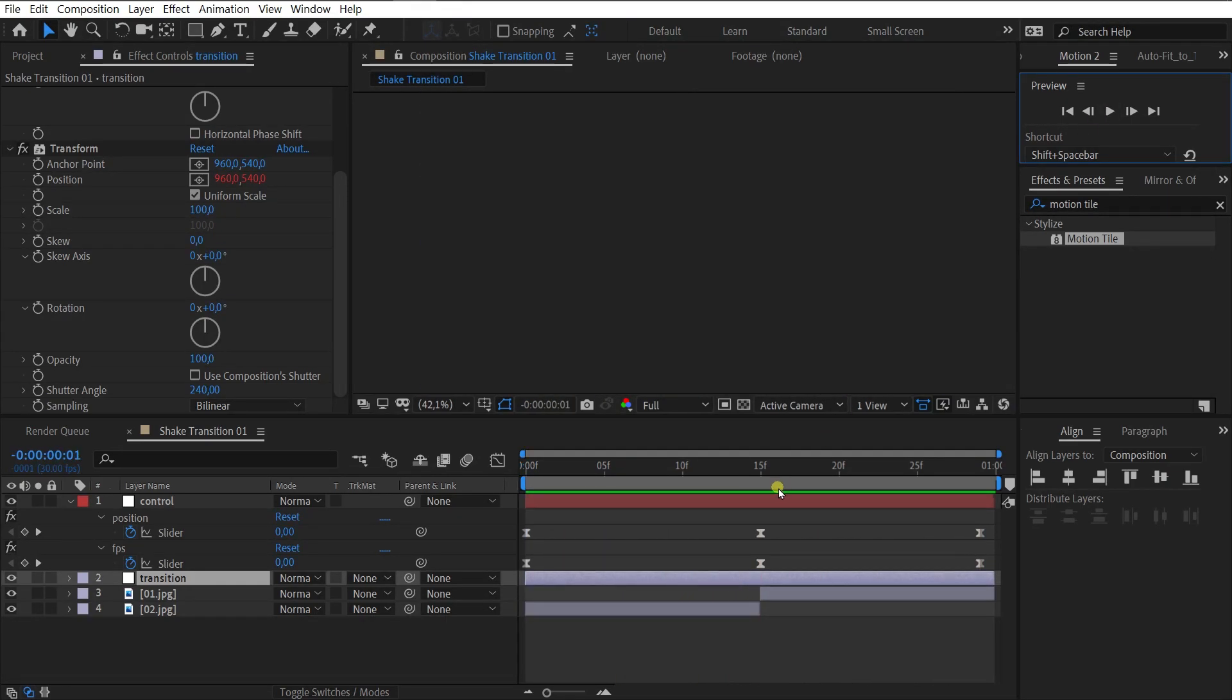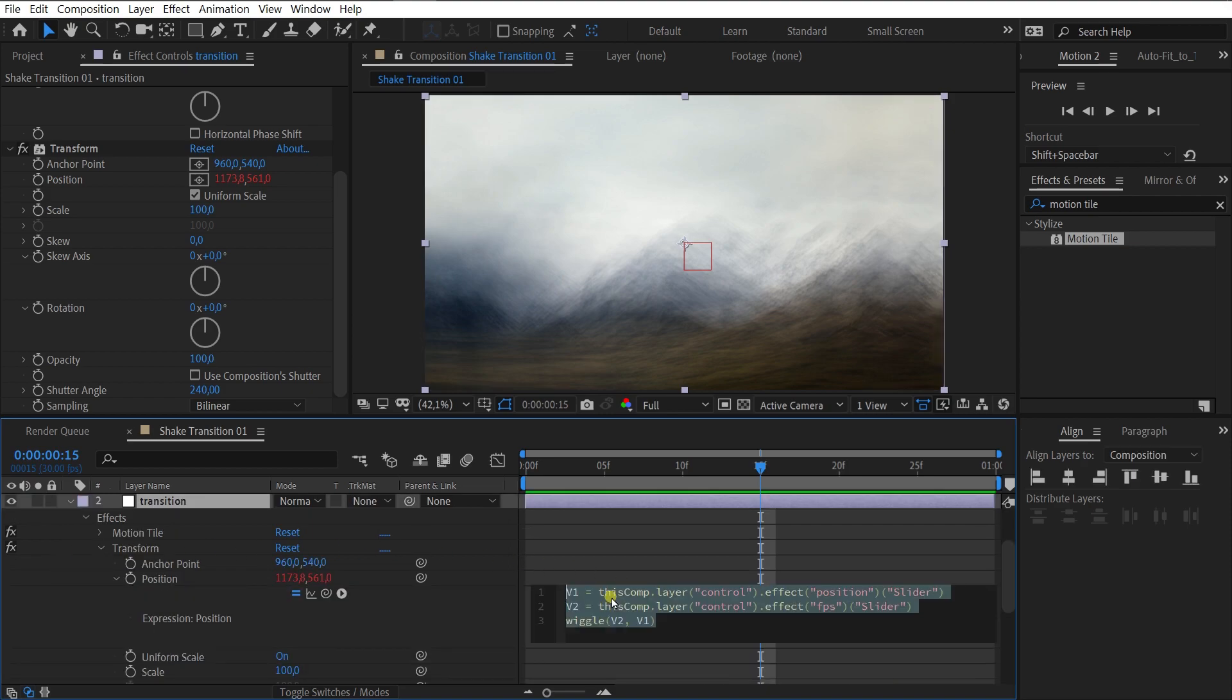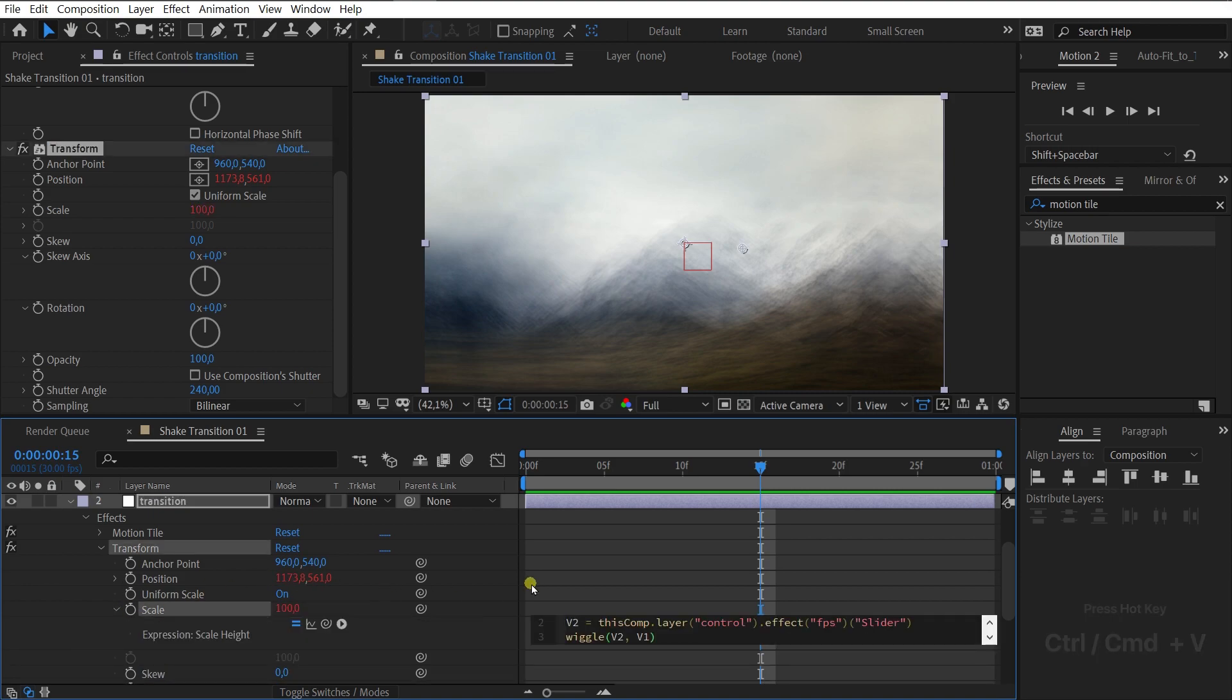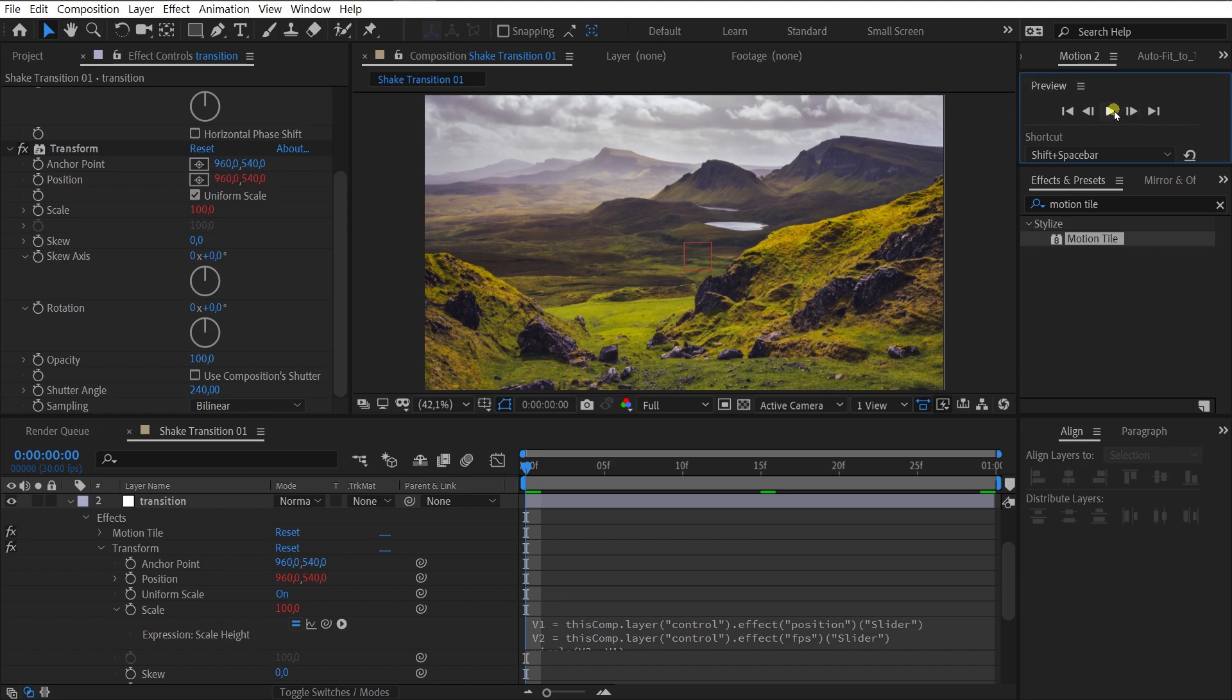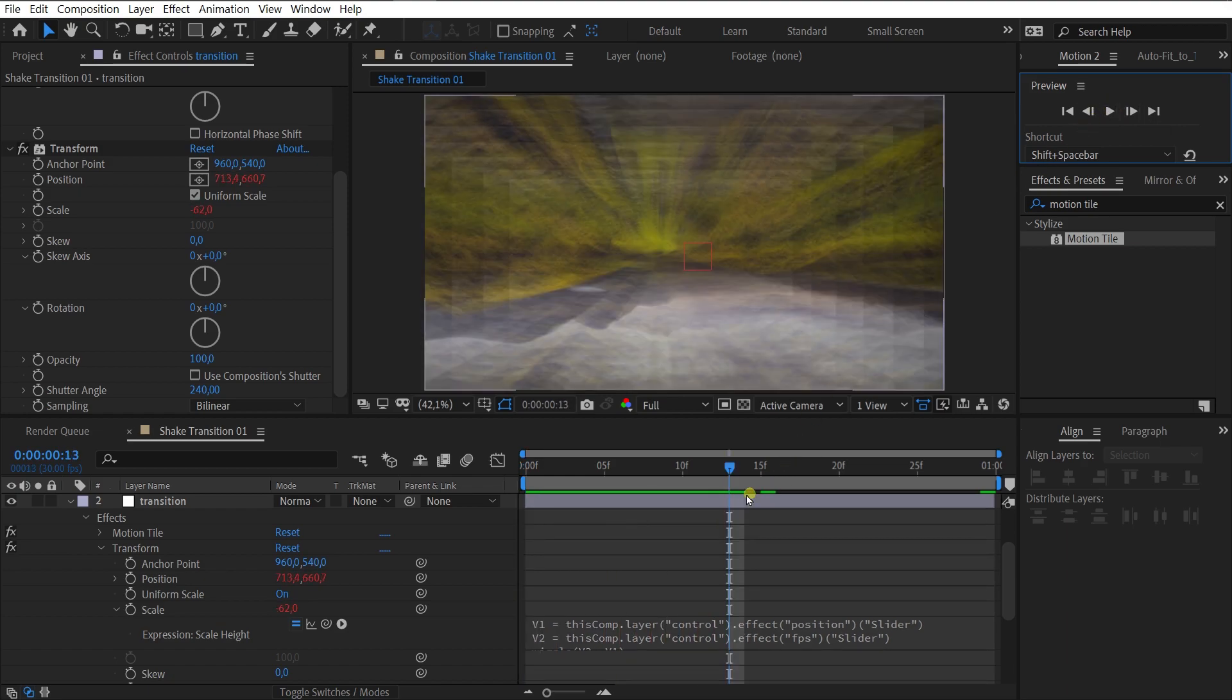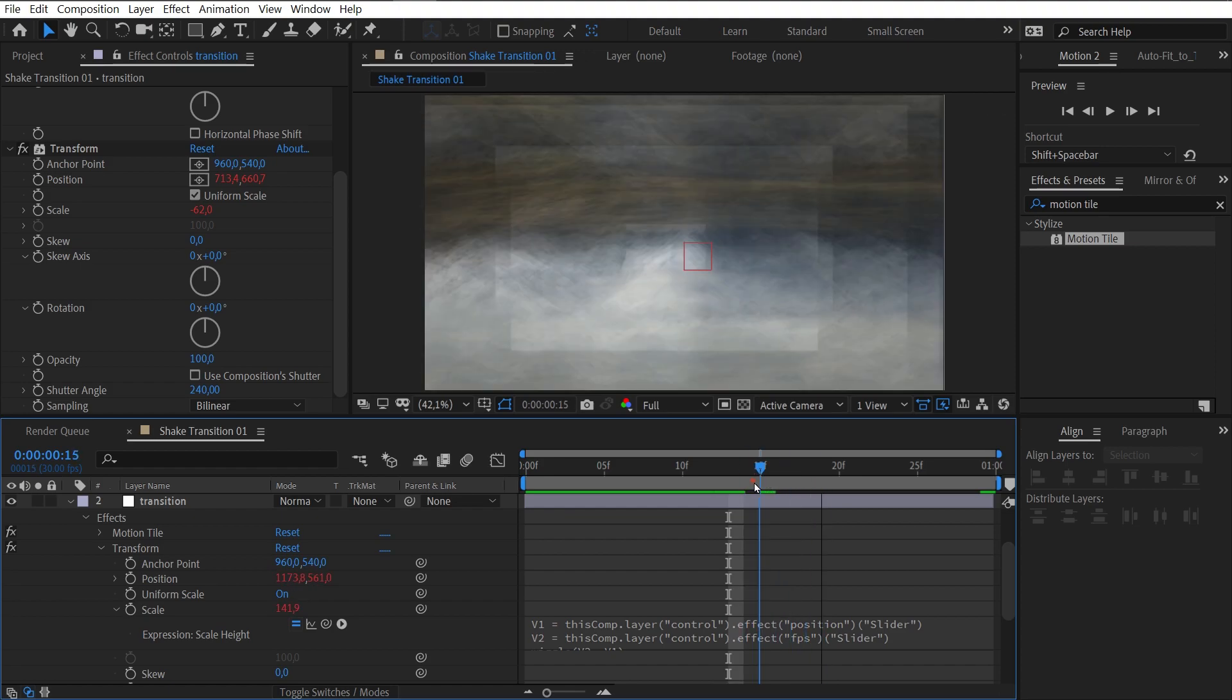To make the transition more interesting, you need to animate more properties. Scale or rotation or all together. Therefore, we copied the position properties expression and passed into scale. Stop. It can't be all easy. For each property, we need to create a new slider.